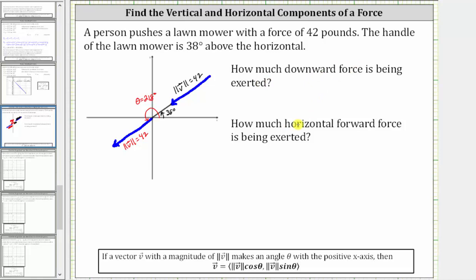In order to determine the downward force and horizontal force, we need to find the x and y components of the vector. This would be the horizontal component of the vector, and this would be the vertical or y component of the vector. The horizontal component gives us the horizontal force, and the vertical component gives us the downward force. Remember, if a vector makes an angle theta with the positive x-axis, then the x or horizontal component equals the magnitude times cosine theta, and the y or vertical component equals the magnitude times sine theta.